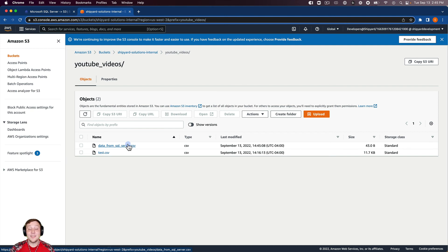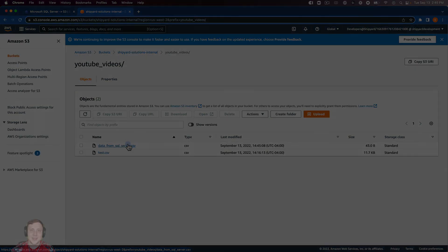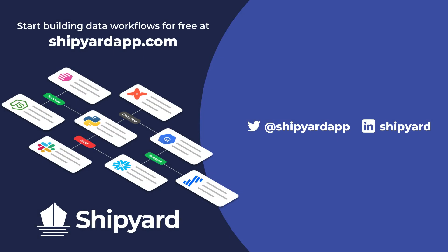So inside of this video, we talked about how you can take a query from SQL server, turn that into a CSV and then upload it into S3. If you have any questions about this solution or any other potential solution, use the link in the description to set up a time to chat with our team of data experts. You can go to shipyardapp.com to start building powerful workflows just like this for free. Want to see us tackle more solutions? Check out these related videos.